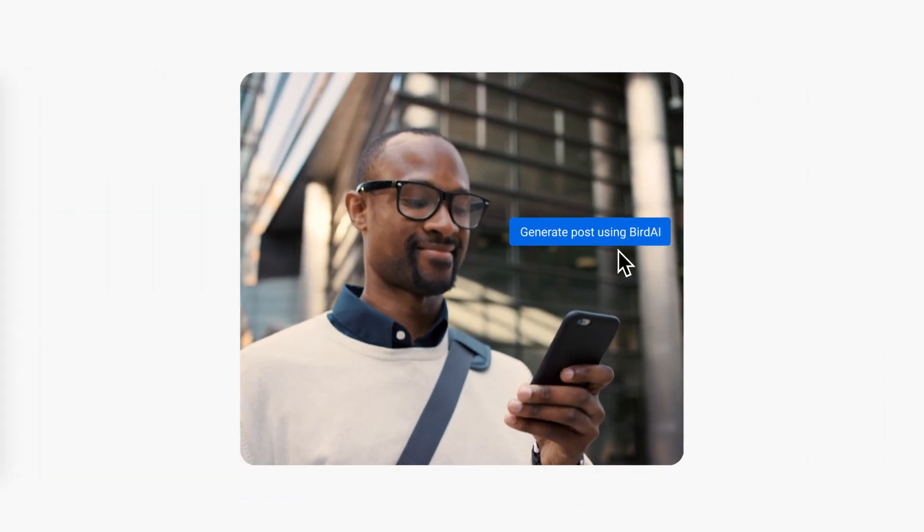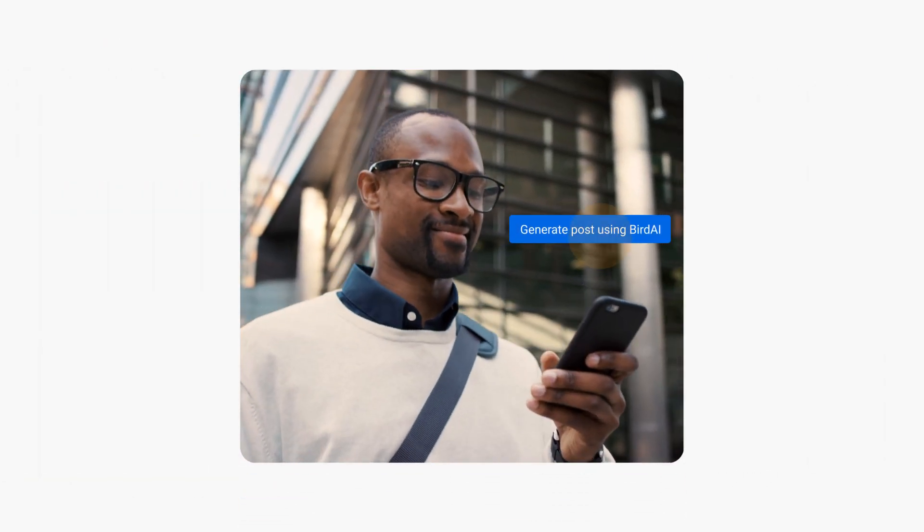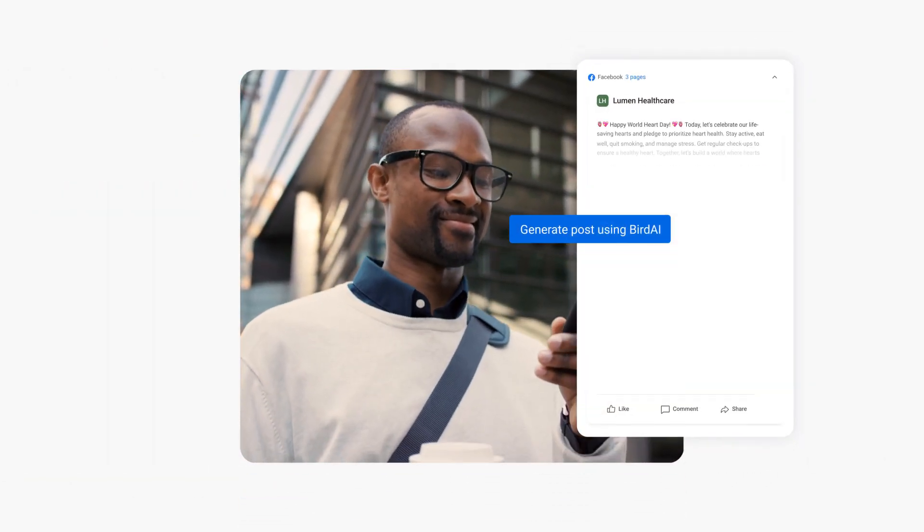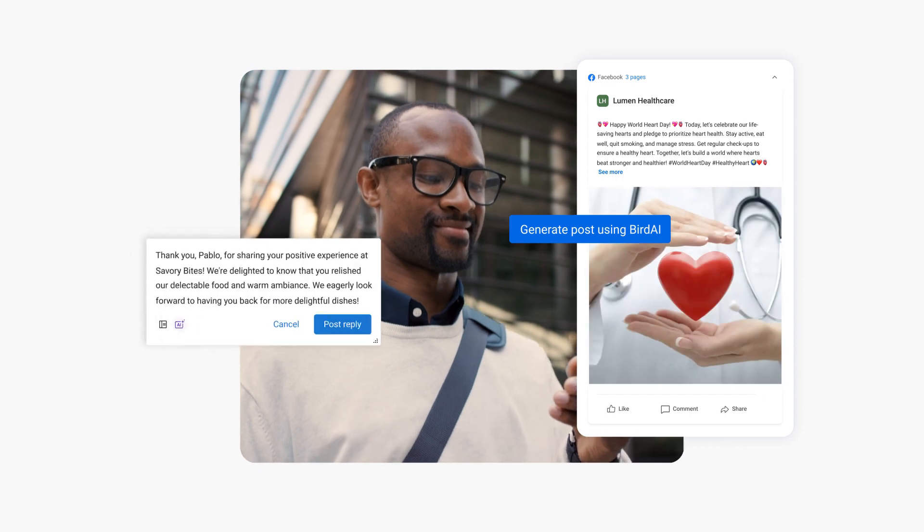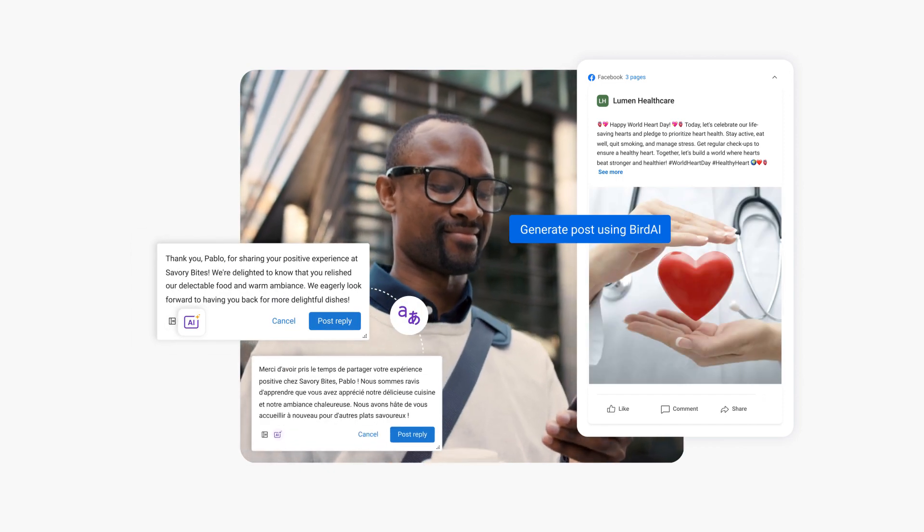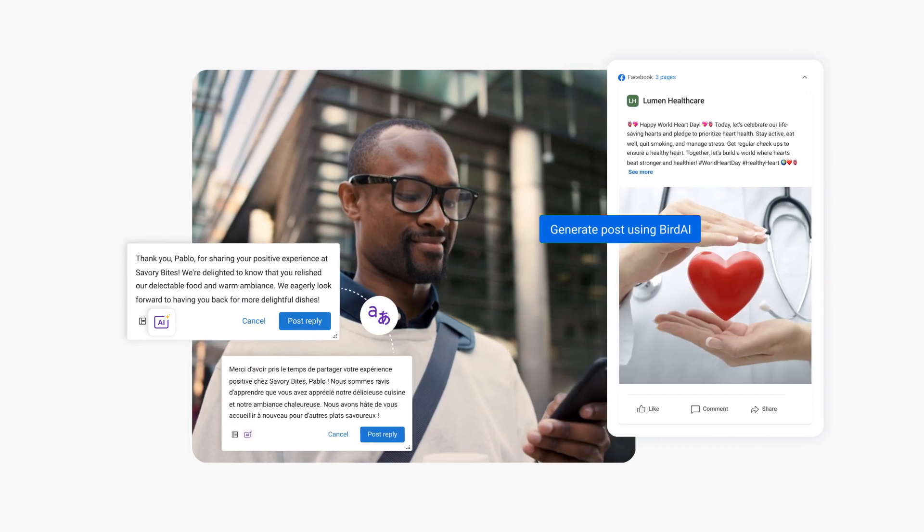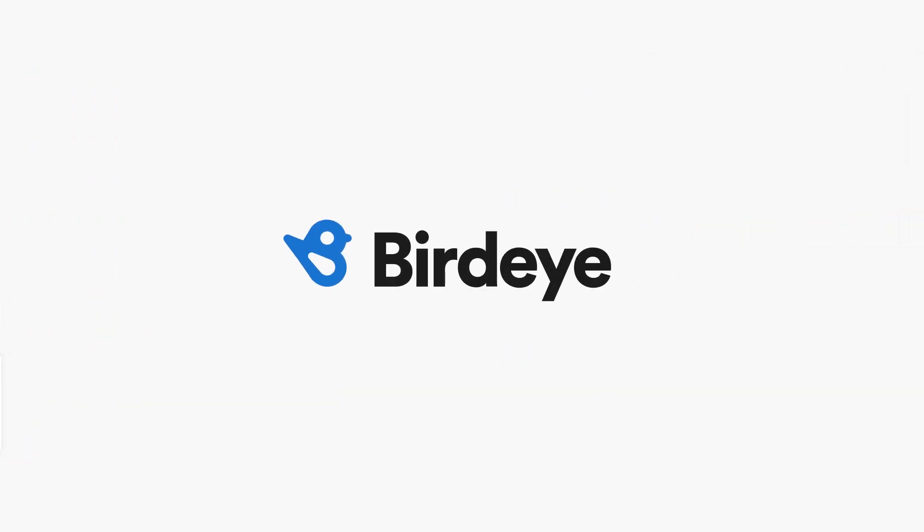Innovative and easy-to-use, BirdAI powers all the tools to attract, convert, and delight customers behind the BirdAI platform.